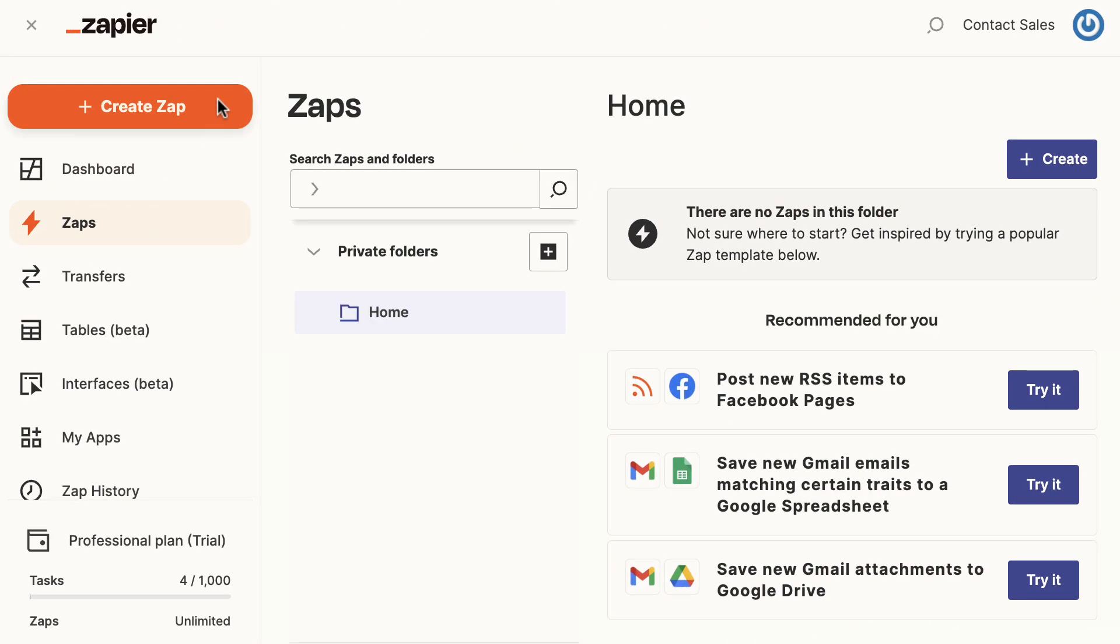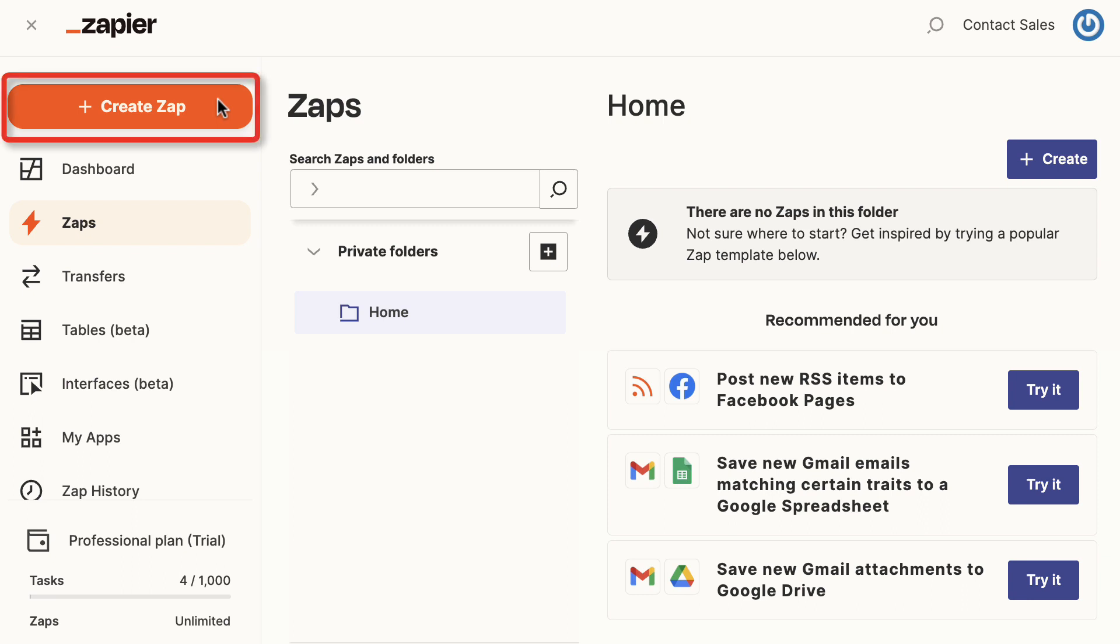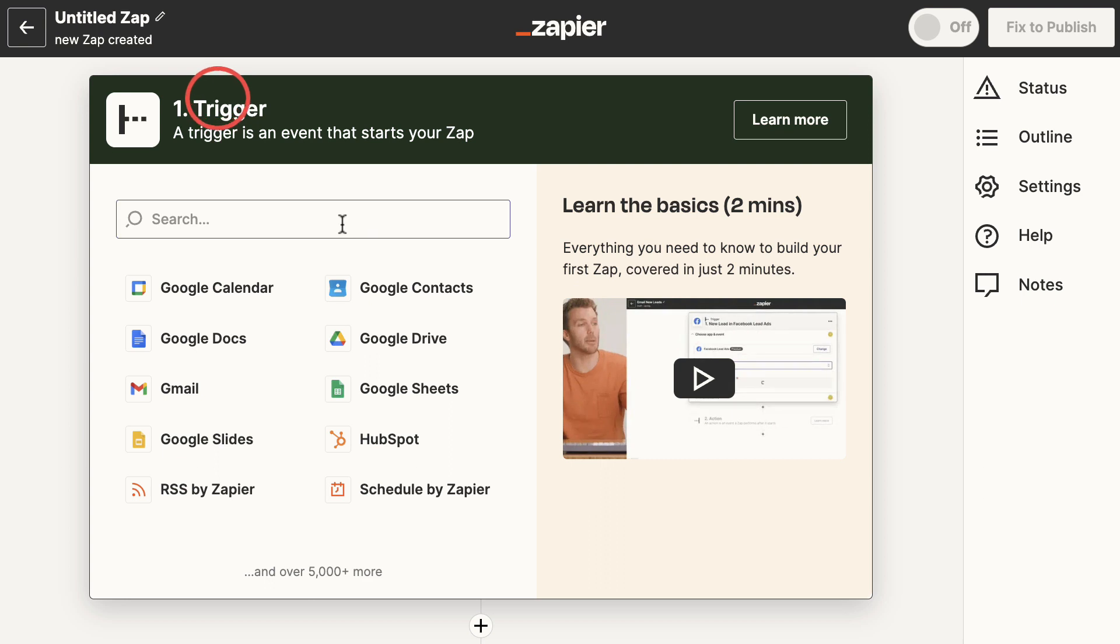already in Zapier, create one at zapier.com. Zapier's free plan allows for 100 free tasks of five single-step Zaps a month. Once logged in, go to your dashboard and click the orange Create a Zap button. Expand the trigger